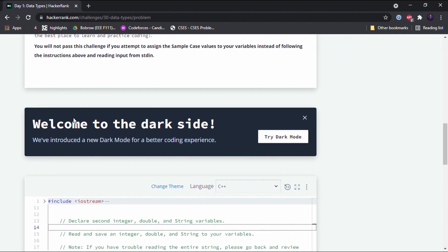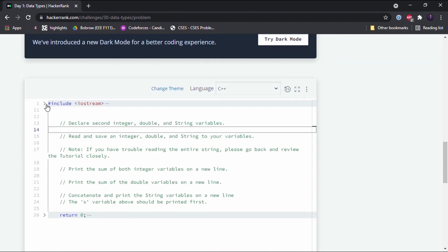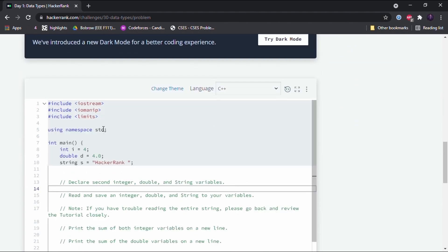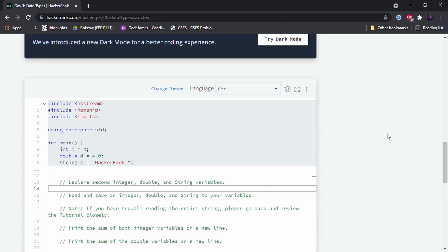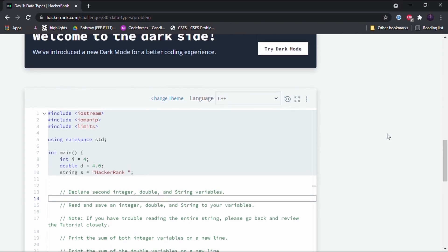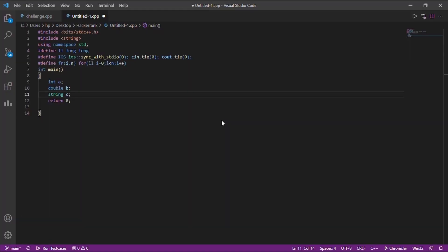Let's look at the starter code. They have already declared and initialized three variables: integer i is assigned 4, double d is assigned 4.0, and string s is assigned 'HackerRank'. Now let's dive into the concepts.